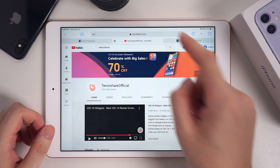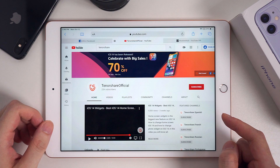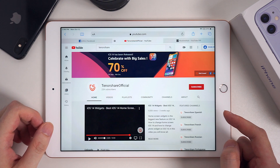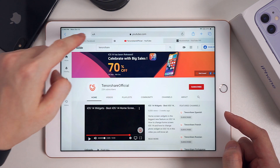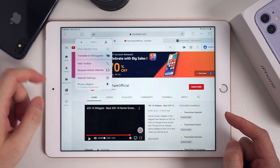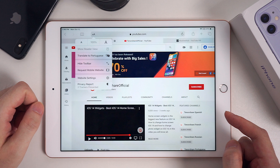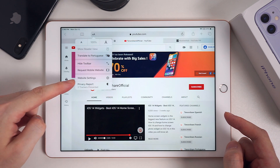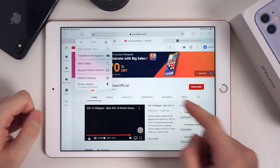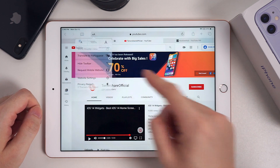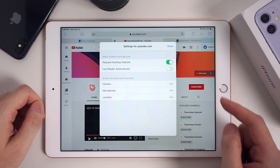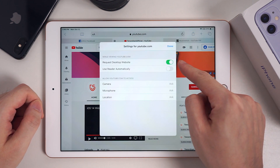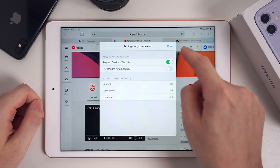Before using Picture-in-Picture on YouTube.com on your iPad, you need to make sure of the following things. Tap the font button and tap Website Settings. Please turn on the button to Request Desktop Website — this is very important.